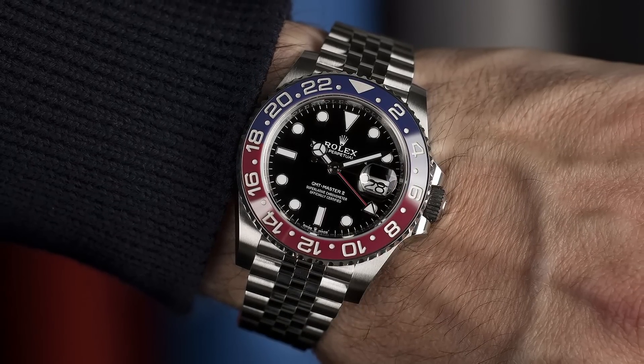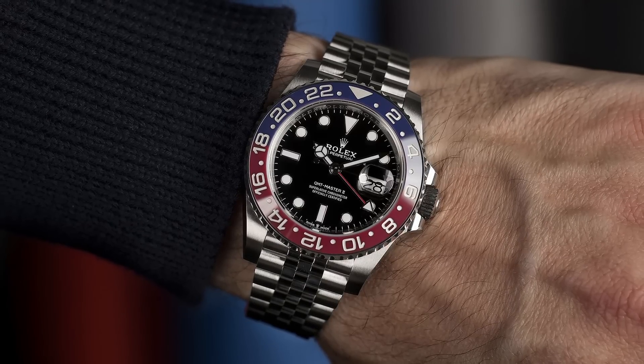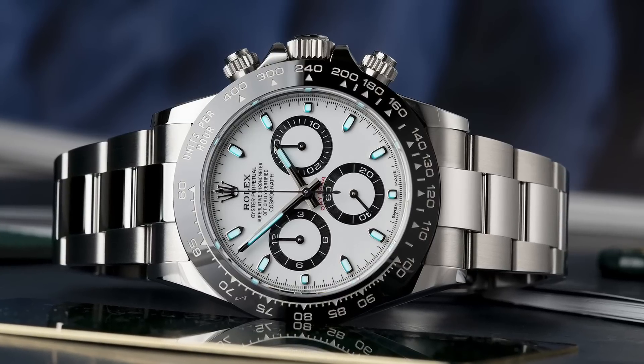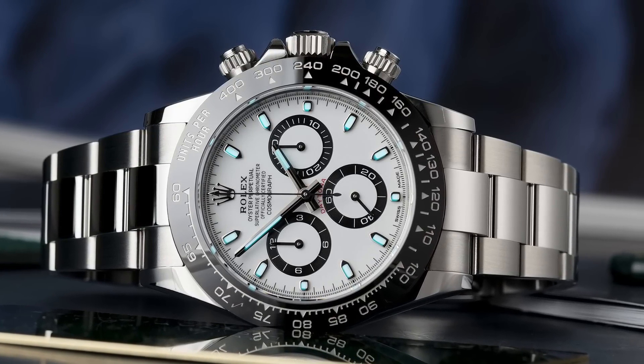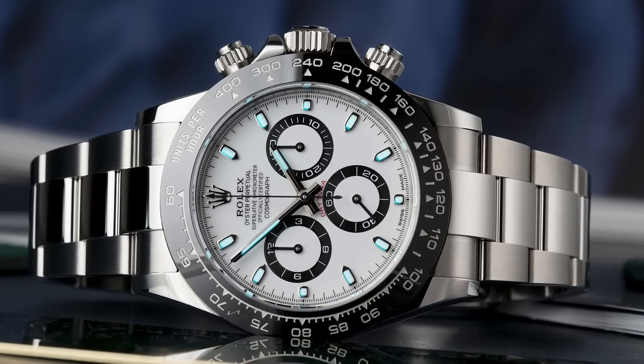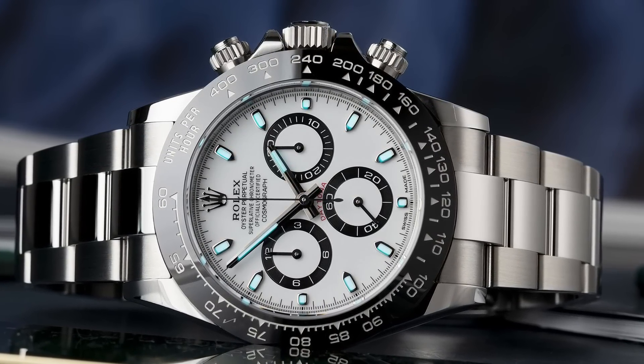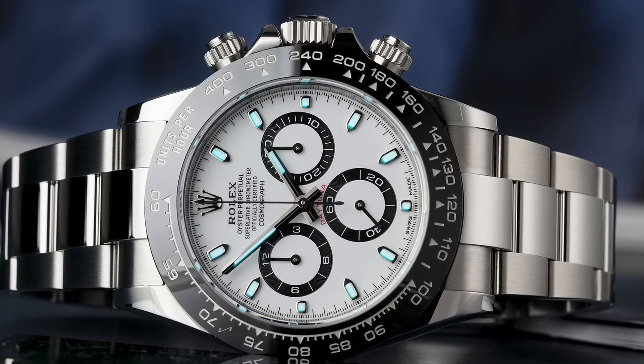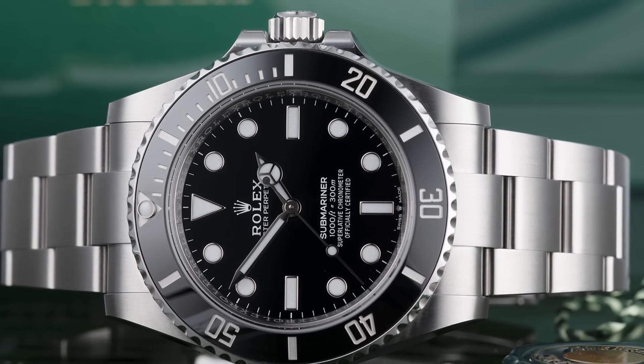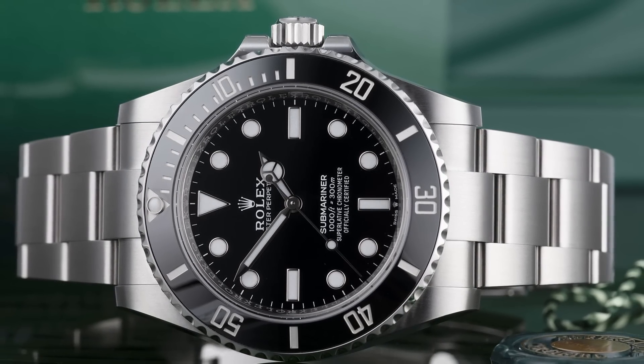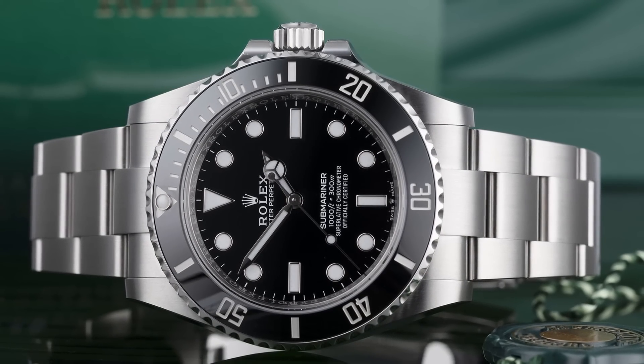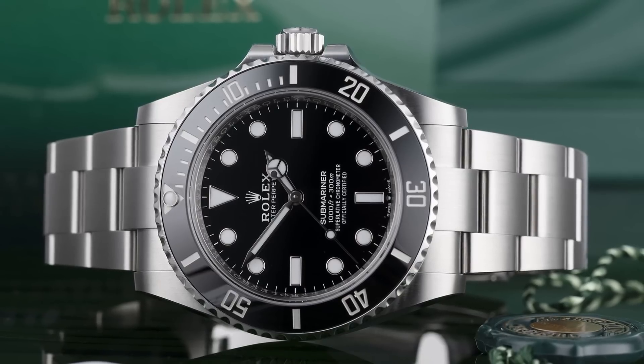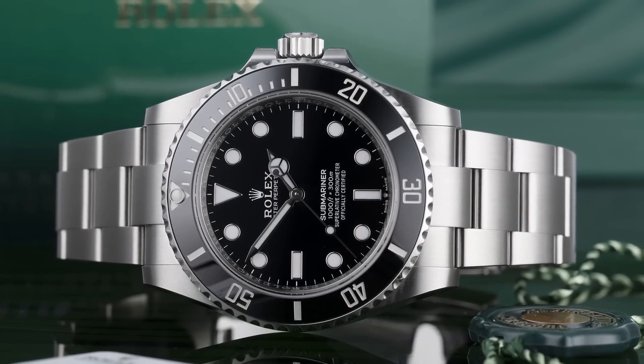I believe that the better bet long term is pre-ceramics. It may seem right now that the ceramic models like the GMT and the Sub and all these modern Rolexes are what's hot. That's true, there is a lot of hype around these models, but they're not worth the price that they're going for. And I don't think that they're necessarily a safe bet long term. Do I think that you're ever going to lose money on them? Probably not. Realistically, I don't think that you're ever going to lose money if you buy a modern Rolex.